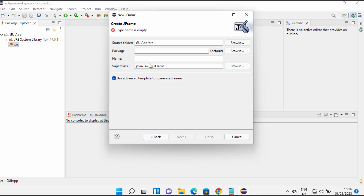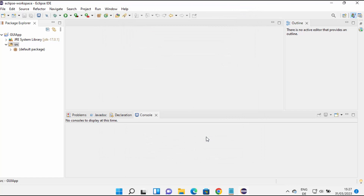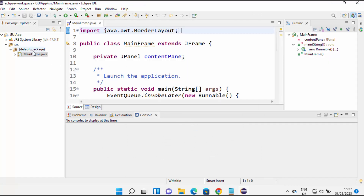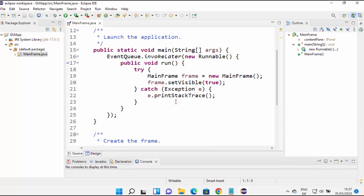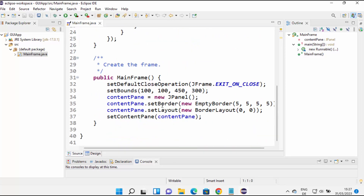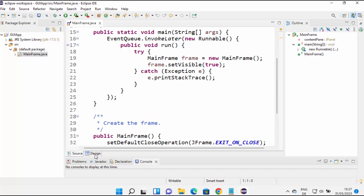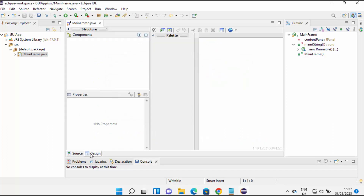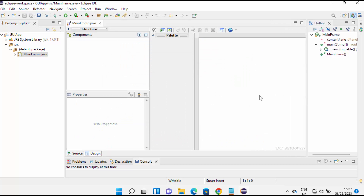Select JFrame and click Next. Give a name to your JFrame — I'm going to name mine 'MainFrame'. Click Finish, which will add this JFrame to the default package in your project. This is the main Java file for your JFrame. You can also see there is a Design tab alongside the Source tab — when you click on Design, it opens the visual designer in your Eclipse IDE.